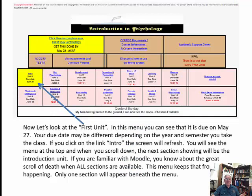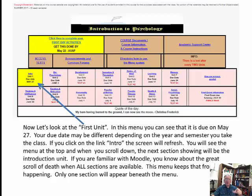Now let's look at the first unit. In this menu, it is due on May 27th — your due date may differ by semester. If you click the Intro link, the screen will refresh and you'll see the menu at the top; scroll down below the menu to reach the introduction unit. If you're familiar with Moodle, you know about the 'great scroll of death' — having to scroll through all sections to reach the last one. This menu system stops that: whatever you click becomes the only section shown below the menu, so there's no more scroll of death.